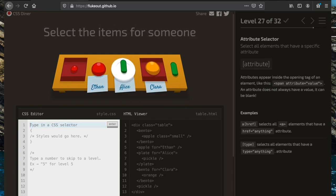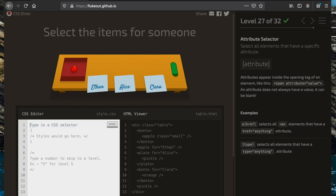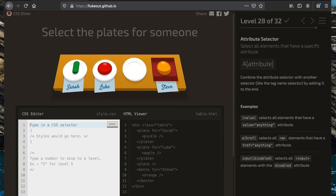Now we're going to select the items for someone else. We want all elements that have an attribute of 'for', so we just write '[for]', which gets all elements with that attribute.